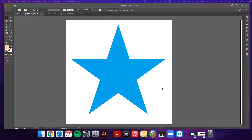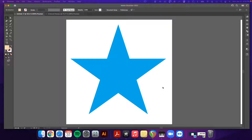I'm going to show you how to add bleed and a cut line to a vector shape in Illustrator, and I'm also going to show you how to create the cut line color in Illustrator. Here we have a blue star and we want to send this to our printer so that we can cut it out and make a sticker or a heat transfer out of it.